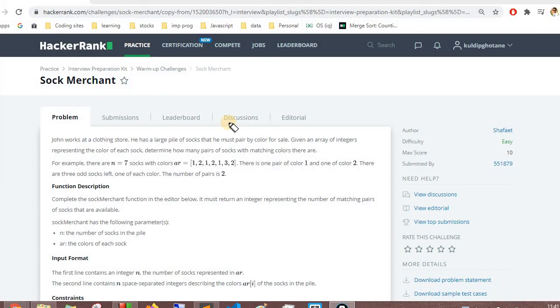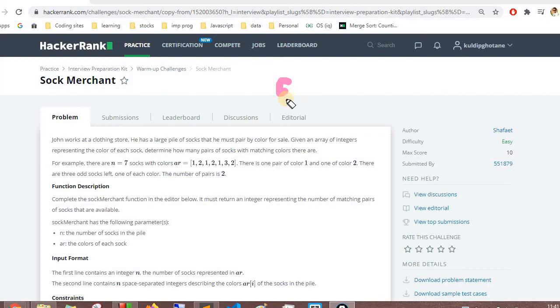Hello and welcome to the HackerRank interview preparation kit series. Previously we have covered all five questions from the arrays and now we are starting with the warmup challenges.